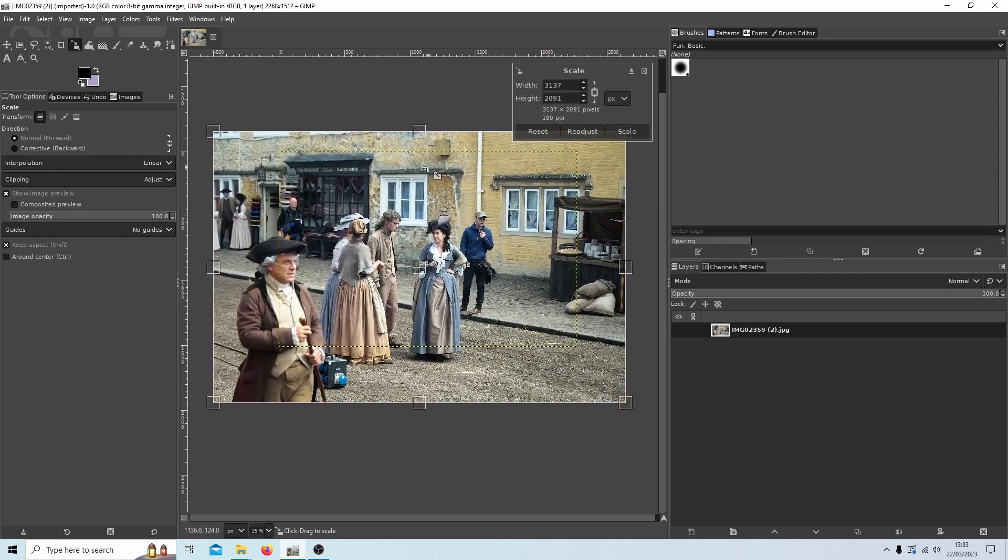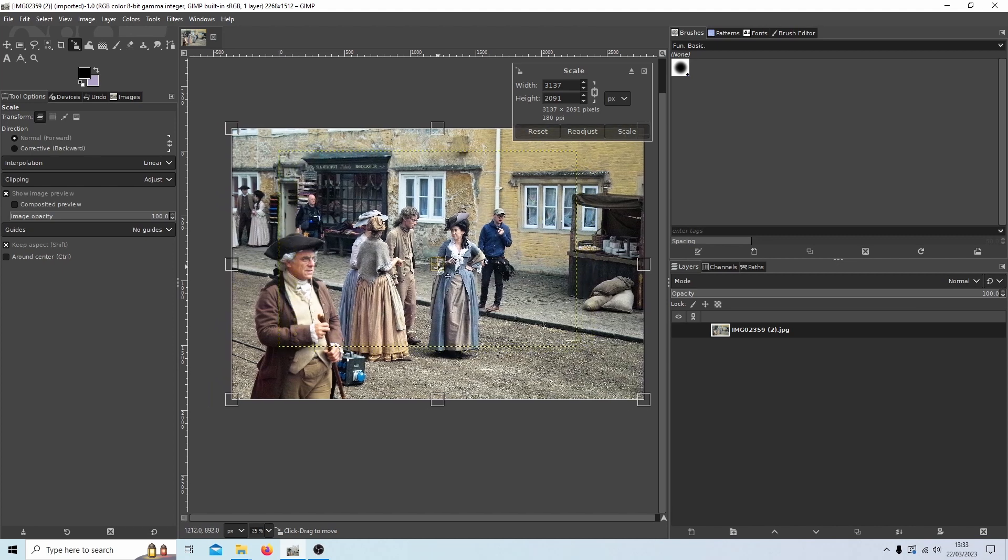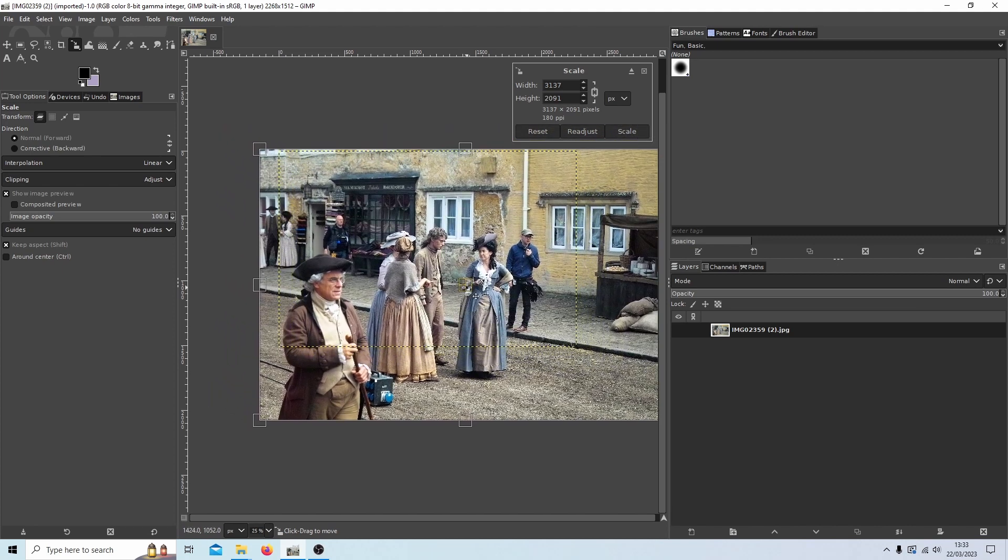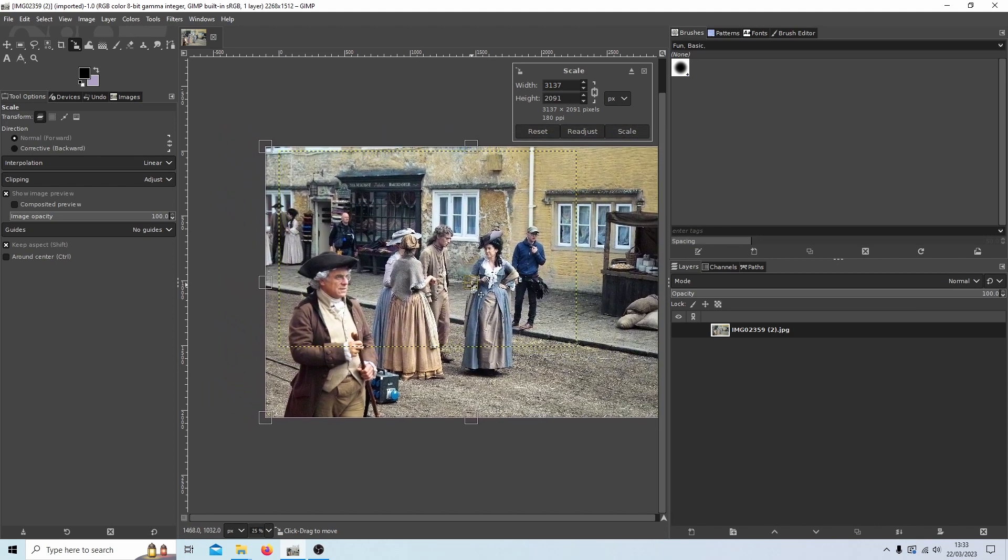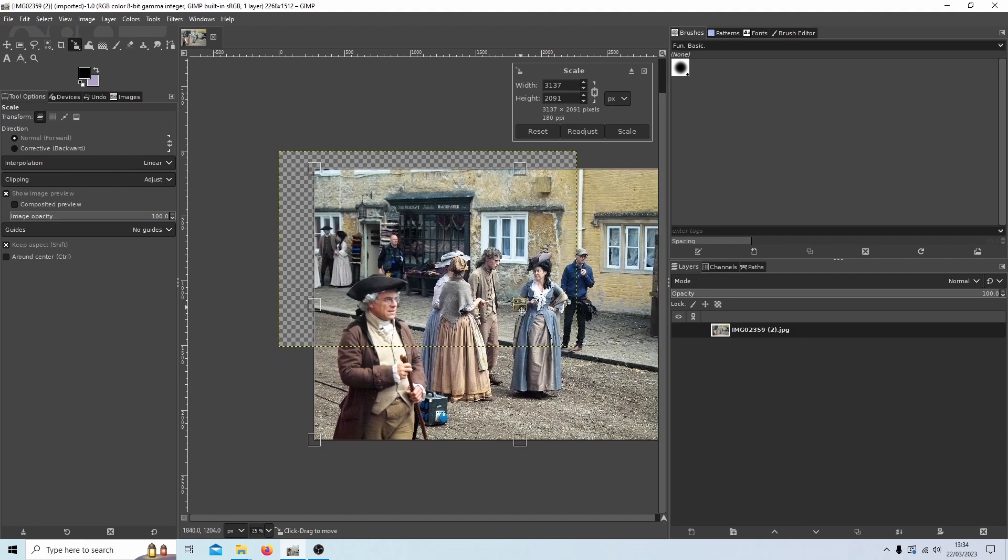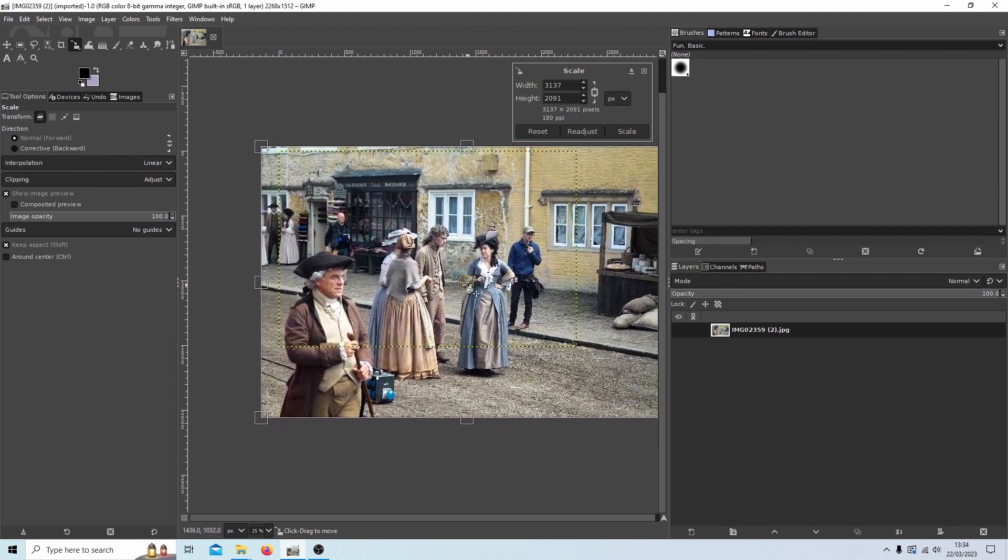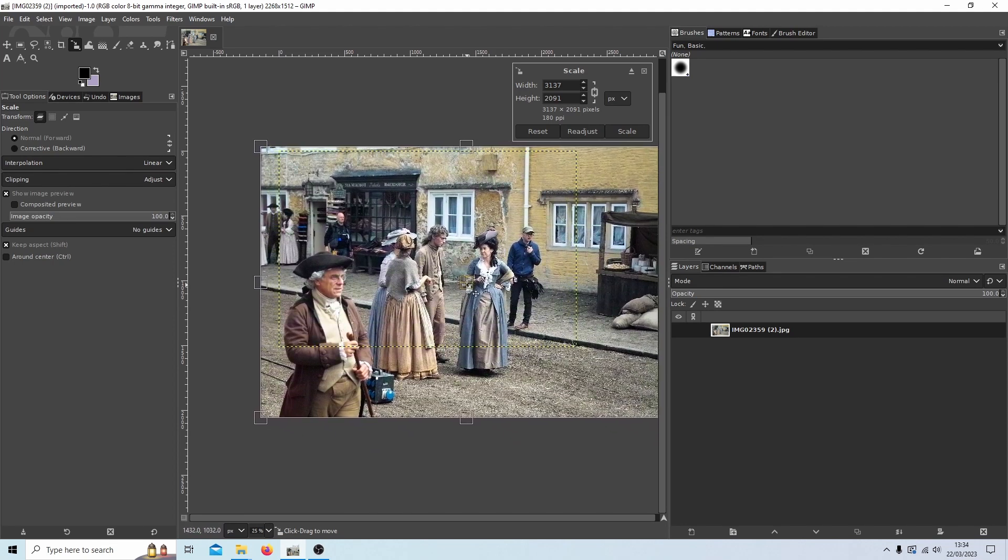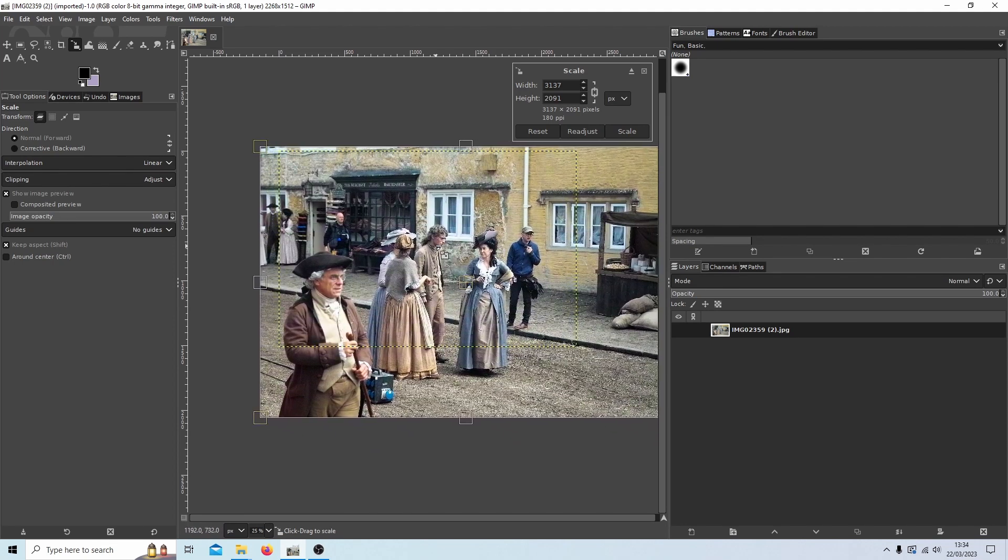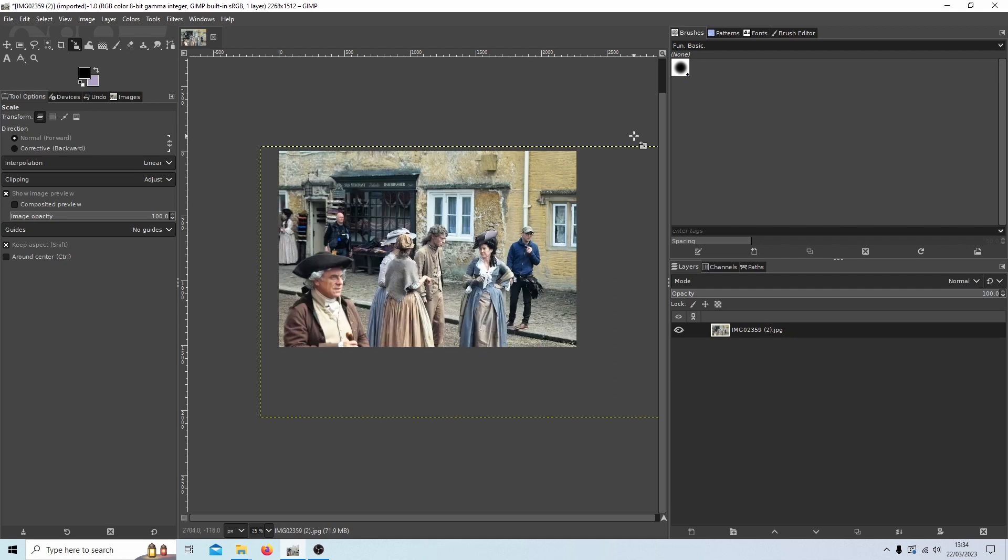So I will just go and I'm not going to be too fussy with this. Let's go for something like that. Once you're happy just select Scale and this will happen. Ignore the fact that it's not filling